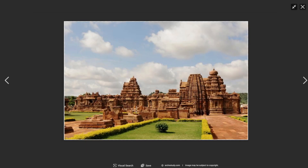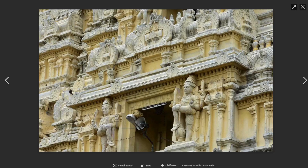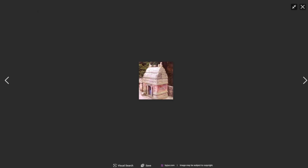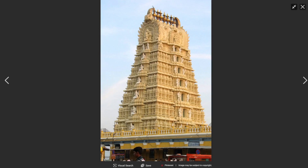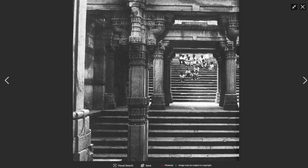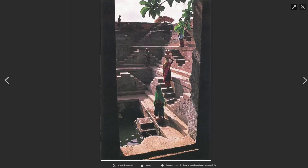They also experimented with the Apsidal Durga temple, the duplication of timber construction in the Nata Khan temple, and the planting of Nagara — North India style — in the Karnataka area.